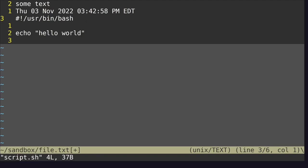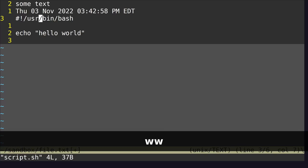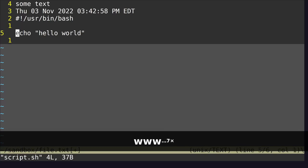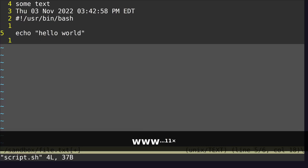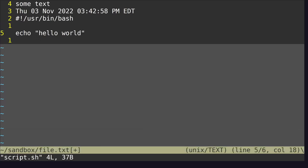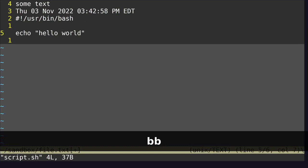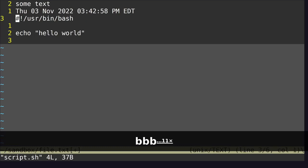You can move forward by one word by hitting W, and I'm just moving forward by one word every time I hit W. You can go back by one word by hitting B — so every time I click B, I go back one word.